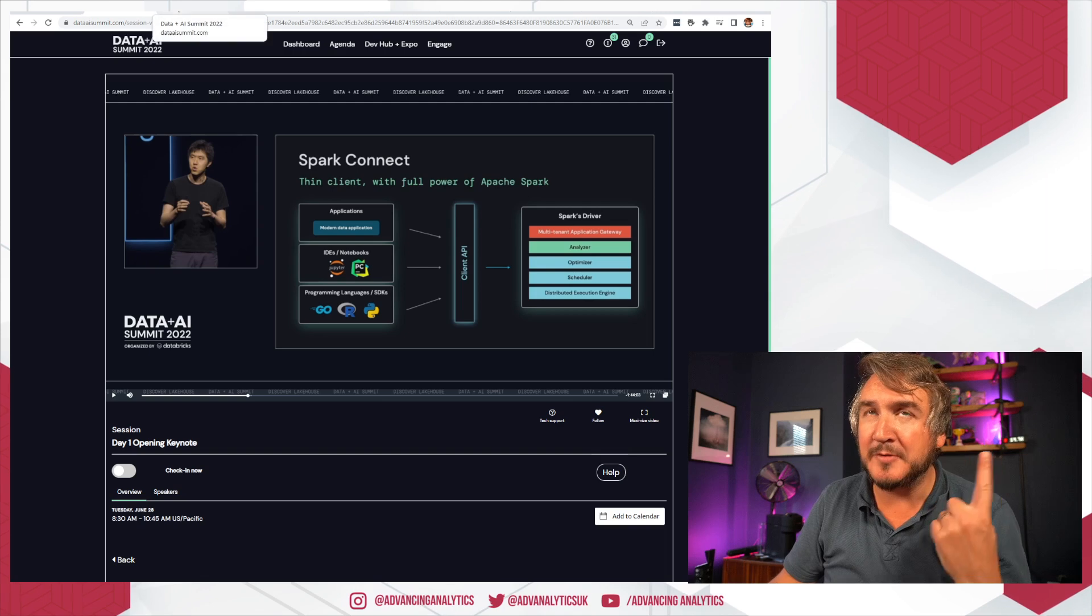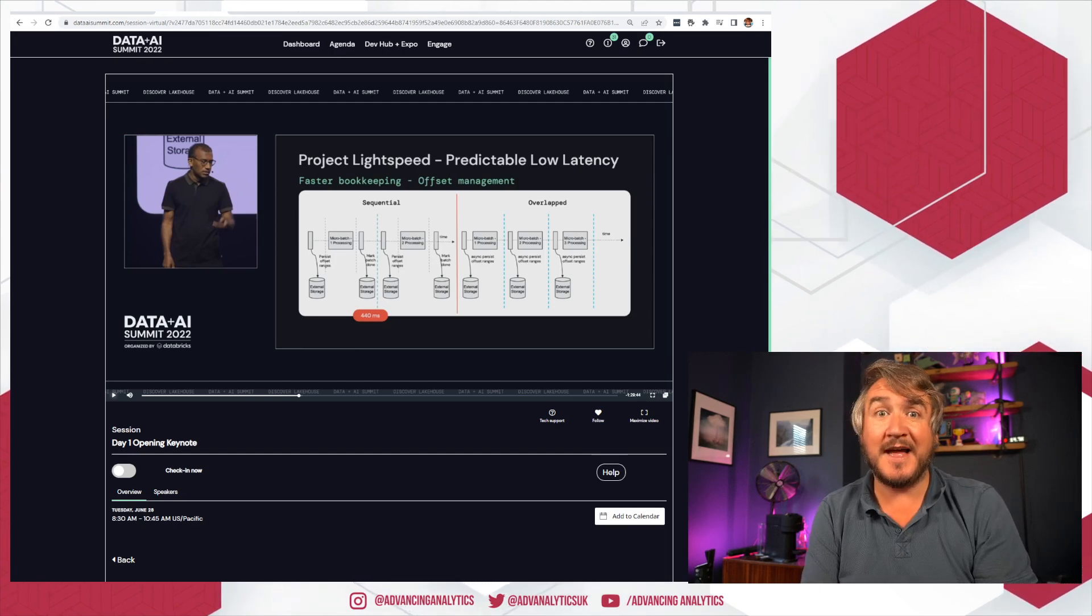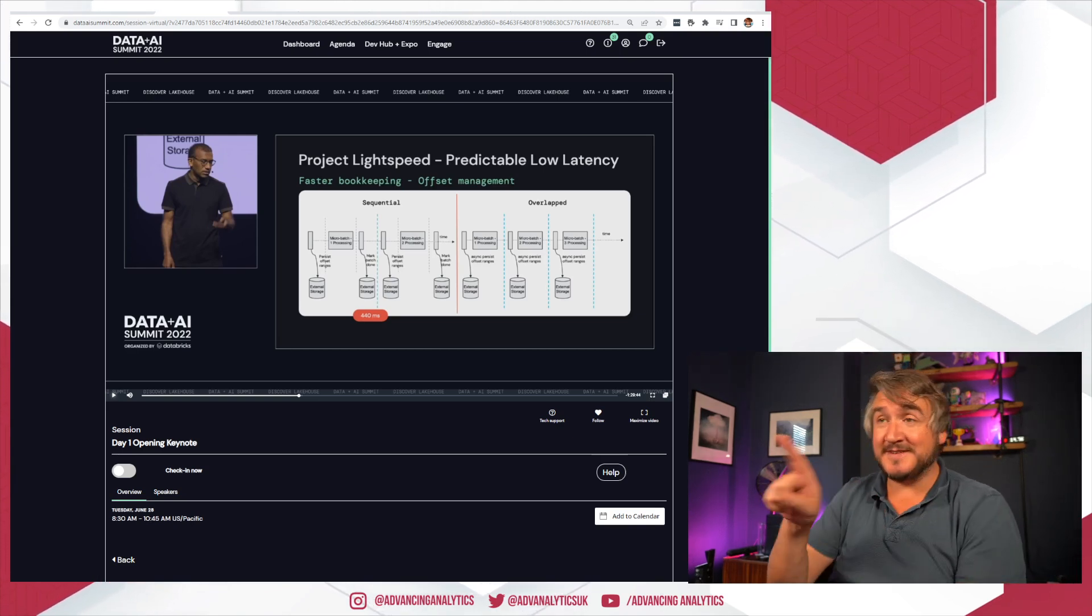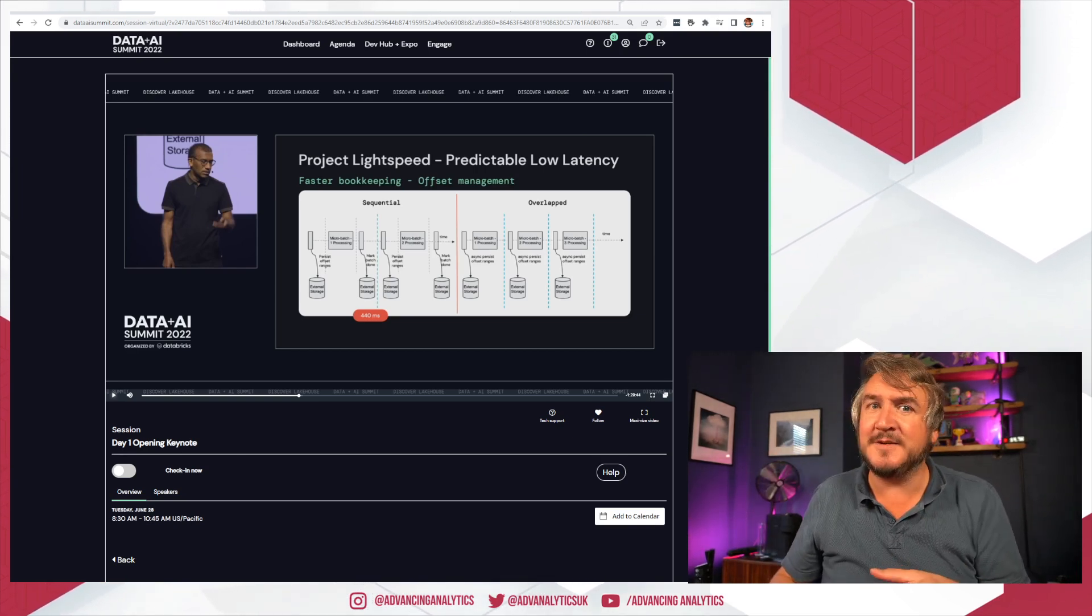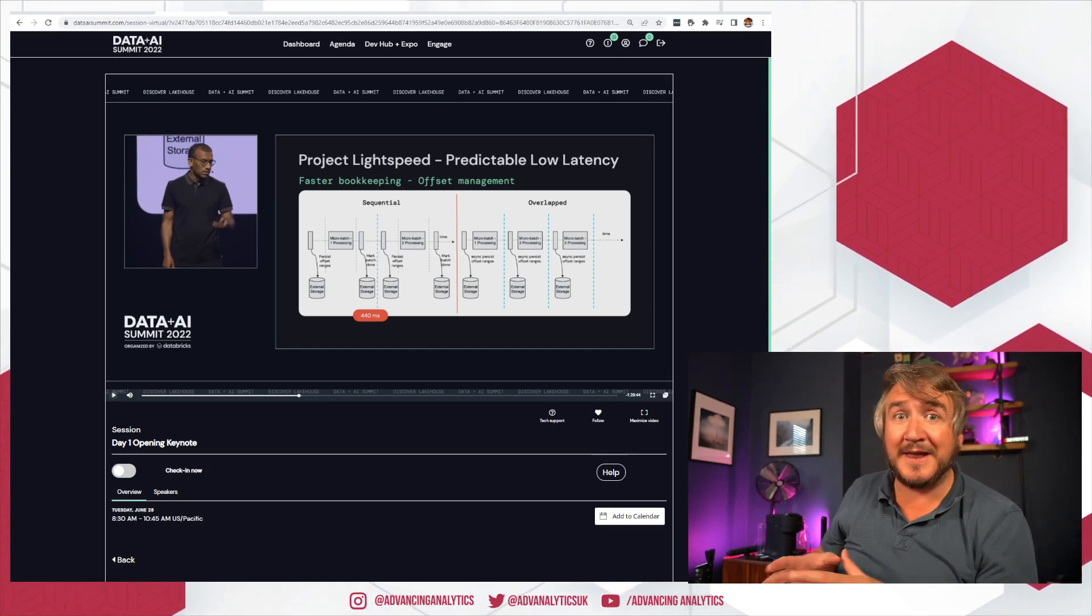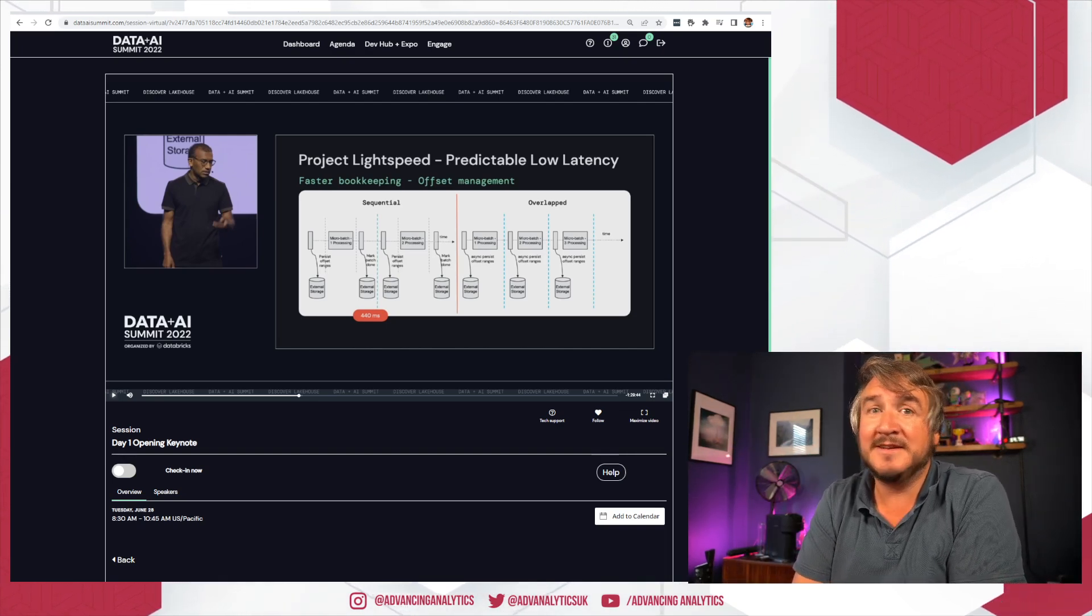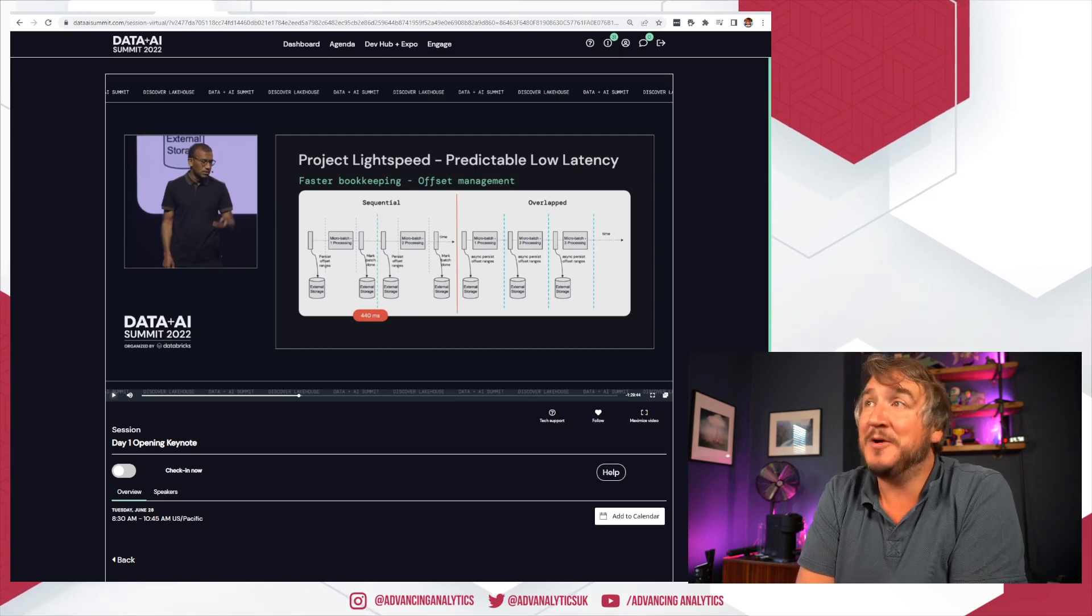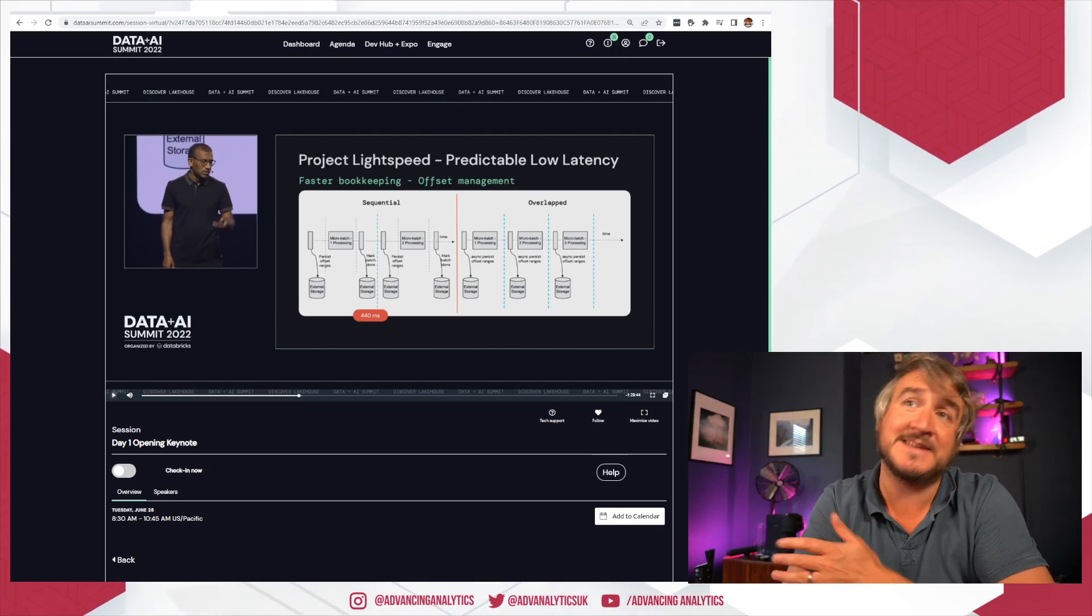Big announcement number two is Project Lightspeed. This is essentially just saying they're looking at Spark Structured Streaming and they're saying it's a bit too slow. The fact that it's a micro-batch processor, and between every micro batch it has to go 'right, where was I?', do a little bit of work, and then write down what they've finished doing. Lots of the things in terms of how Spark Structured Streaming works is just a bit too slow for doing real good low-latency streaming.